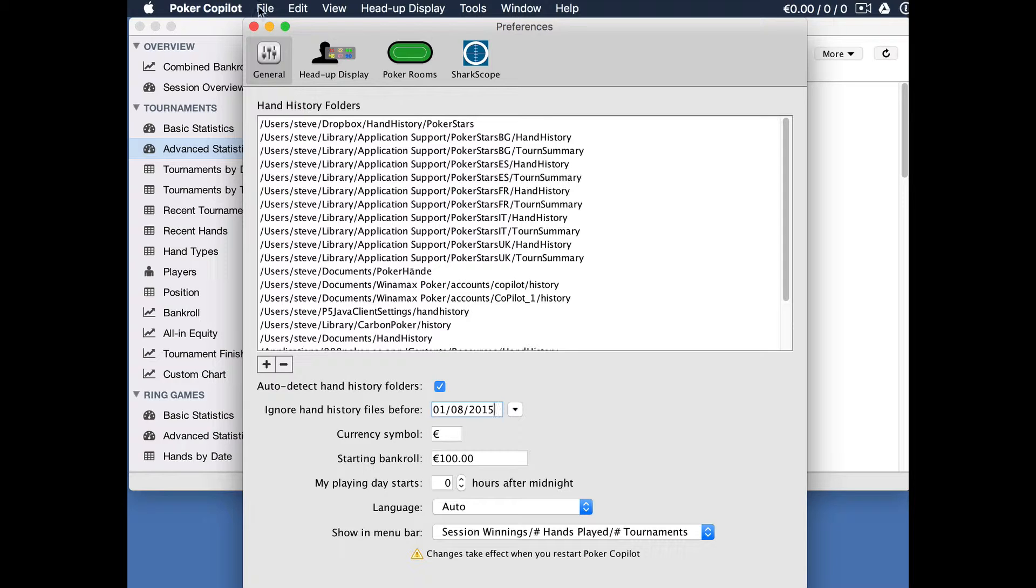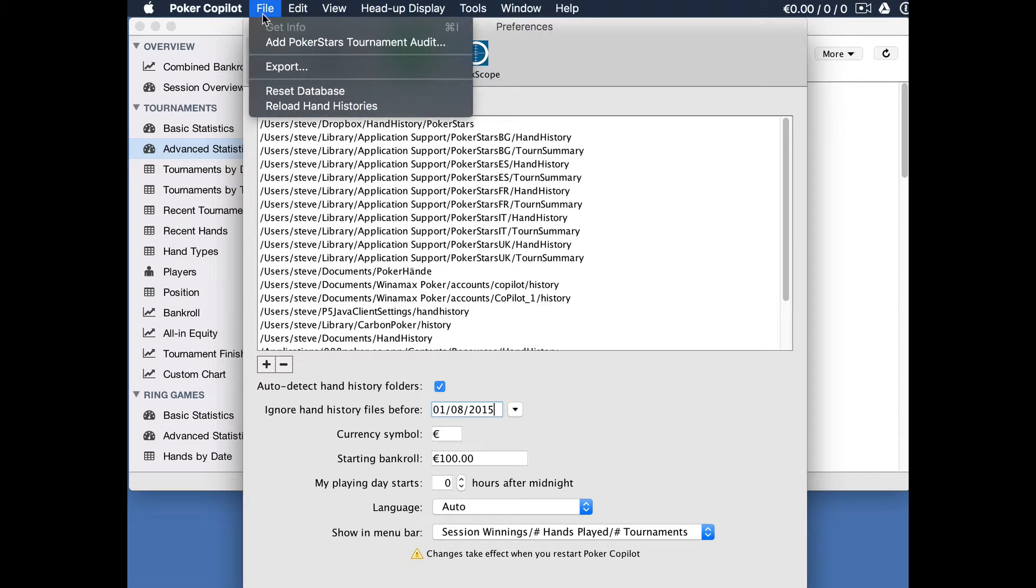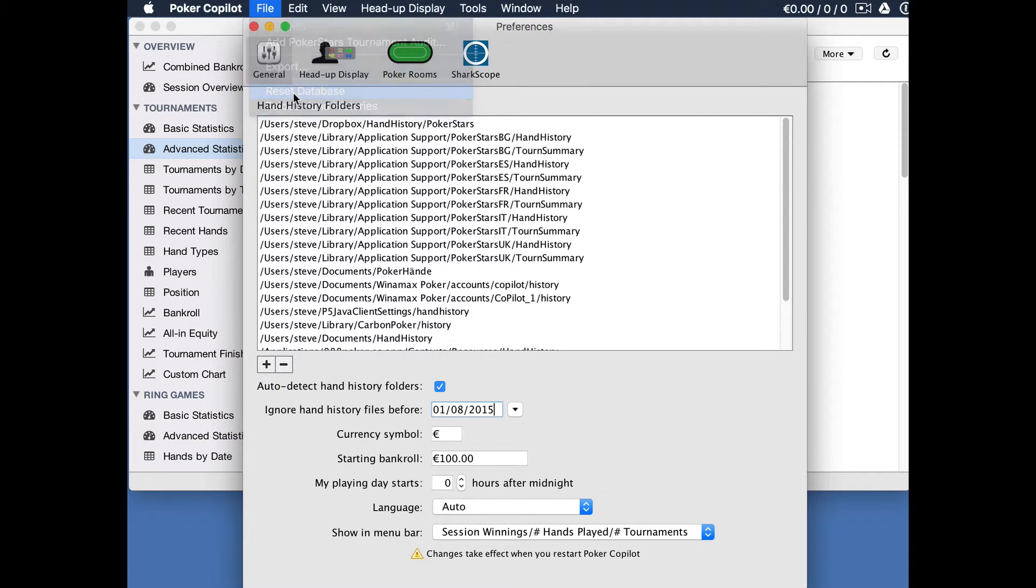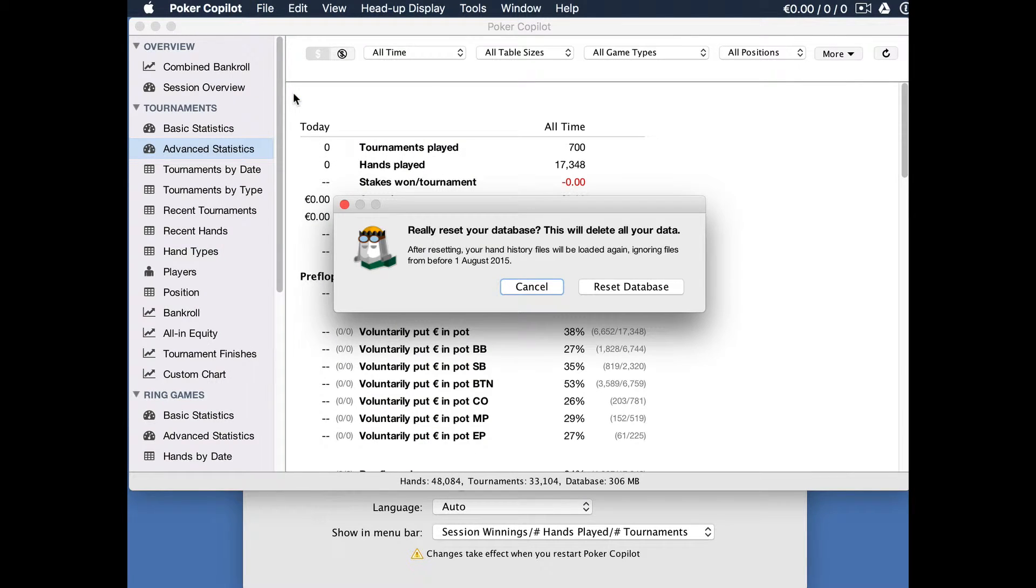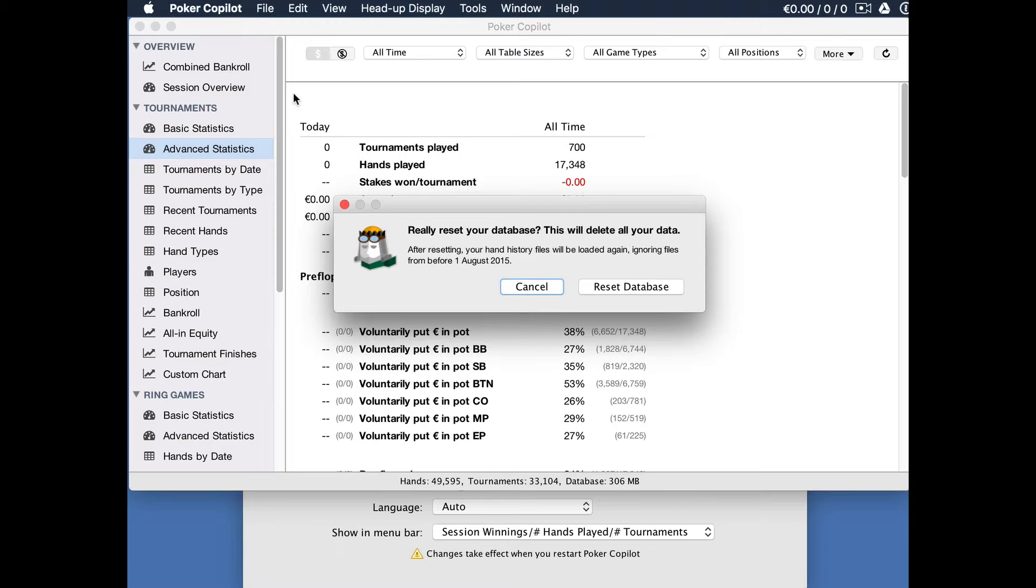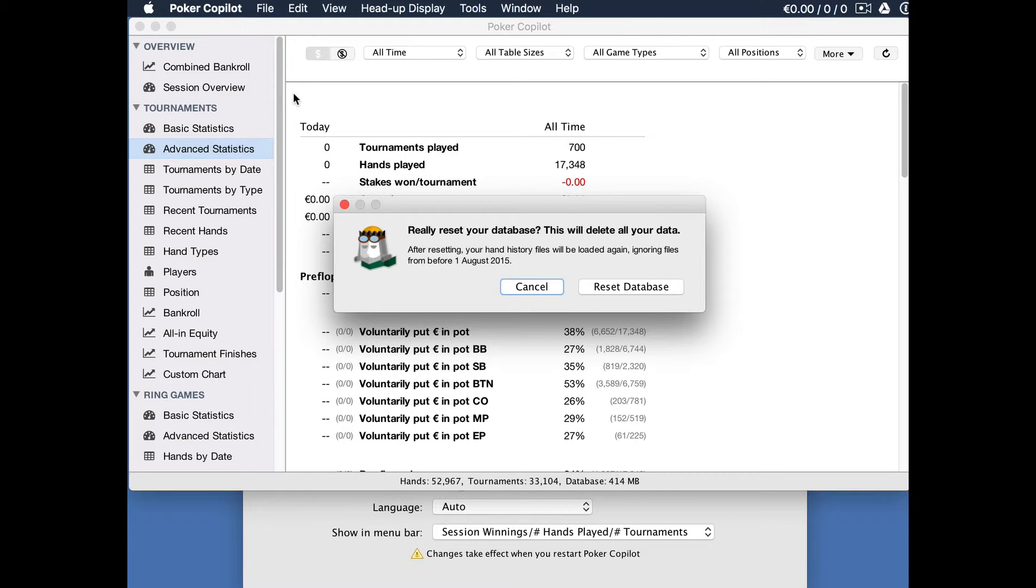To do this, go to the file menu and select reset. It tells us here this is going to delete all your data, but it will be reloaded, this time without the older hands. Before you continue with this, please do make sure that you have your hand history files on your computer, and if you're certain about that, click on reset.